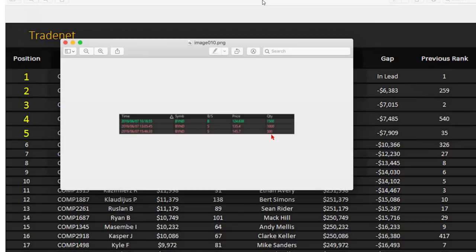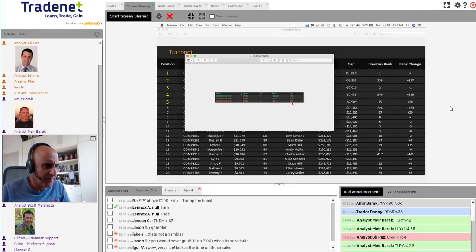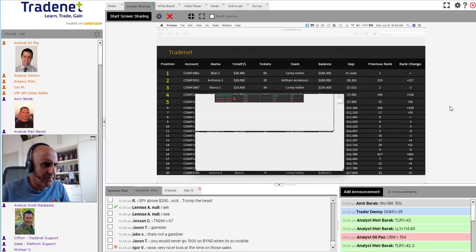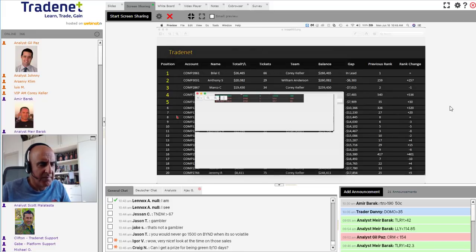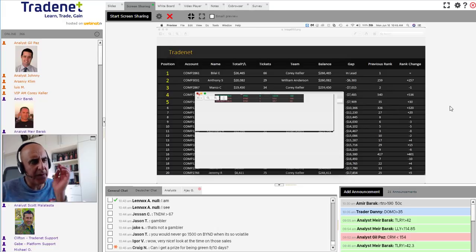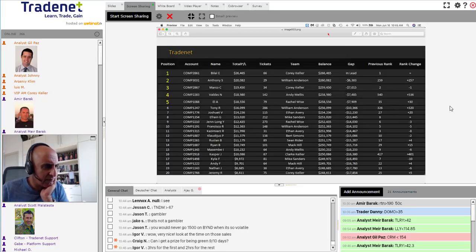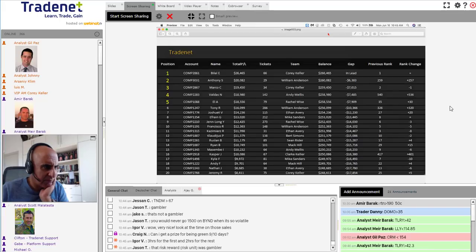And traders, this type of trade right here is exactly the type of trade and trader that I believe can win the competition. This is getting into the trade, taking a partial, letting the rest run. That is 21 points, $21 of profit on Beyond. Just absolutely incredible. Great trading, and that trade was put on by Marco. So congratulations, Marco. Yeah, good job, Marco. And traders, as we get into this day, as we get into this last day today, the 10th and final day of the world's largest trading competition, understand that you have an opportunity to win the trading competition, even on the last day.